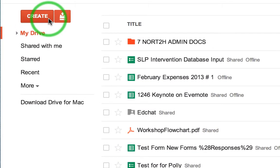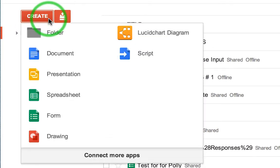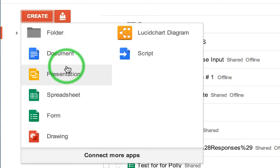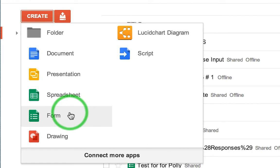So if you switch to the new version of Google, you notice that when you click create you have a new menu here. It starts with folder, document, and what's missing is the template gallery.